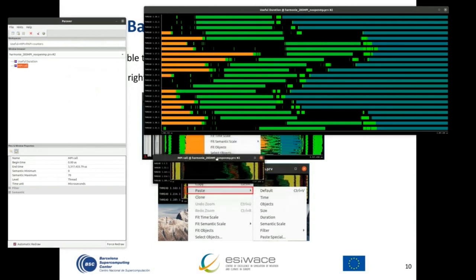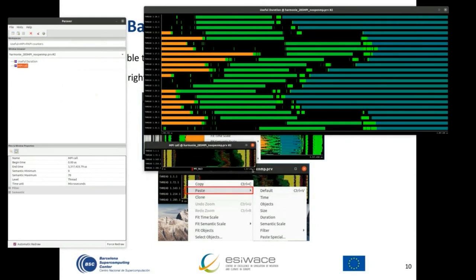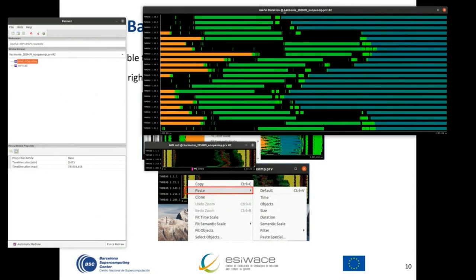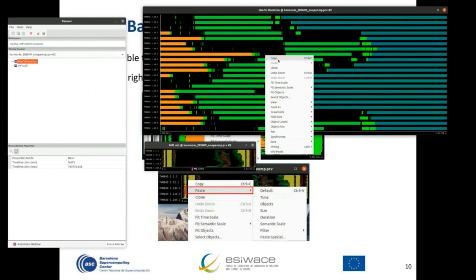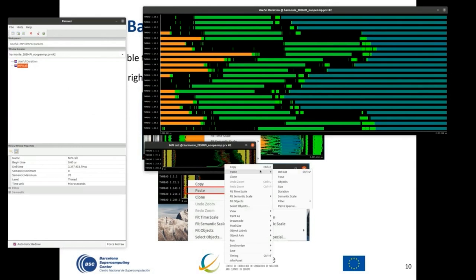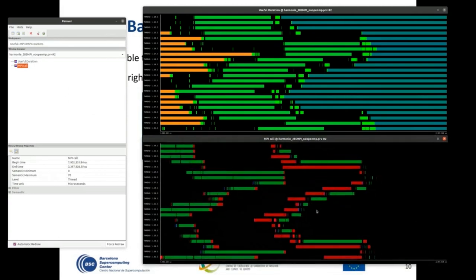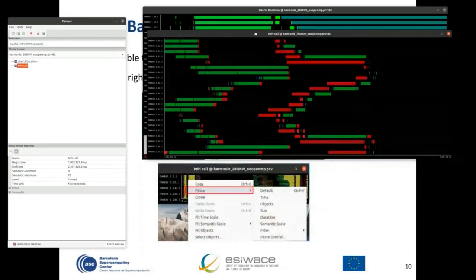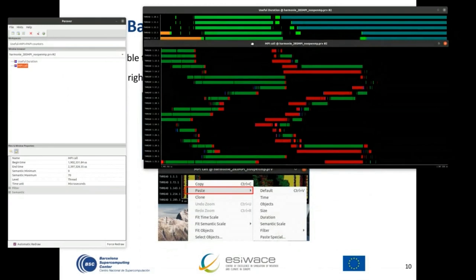The MPI calls window is initially showing the whole trace. If we want to see this particular section, we can copy it with Ctrl+C or right-click and select copy, then paste. When pasting, you can select to paste only the time, only the processes, or the size — by default everything is pasted. As you can see, both windows show the same time frame and size, making it easy to compare what is happening in the black communication parts.